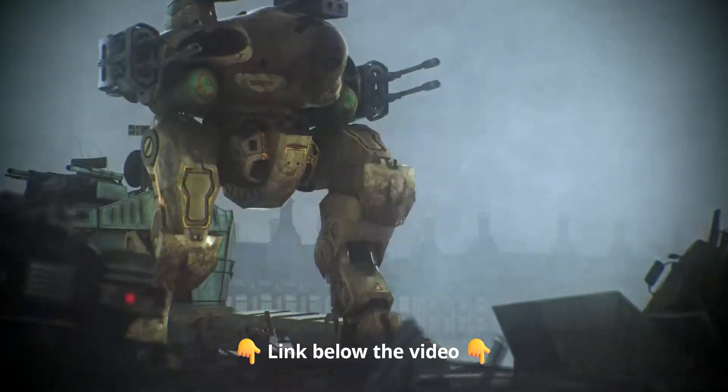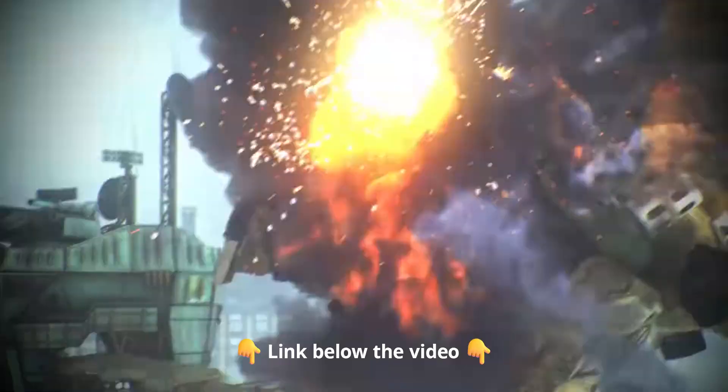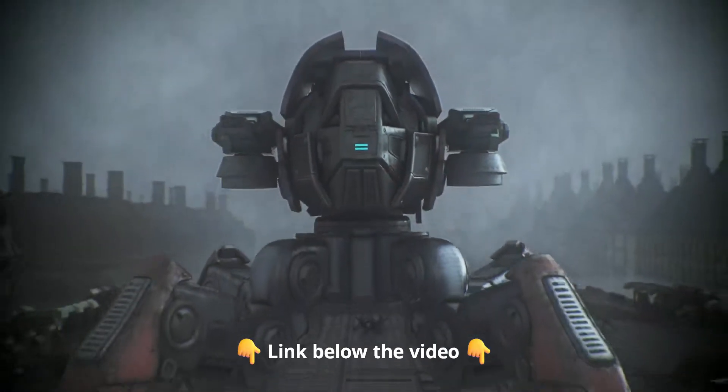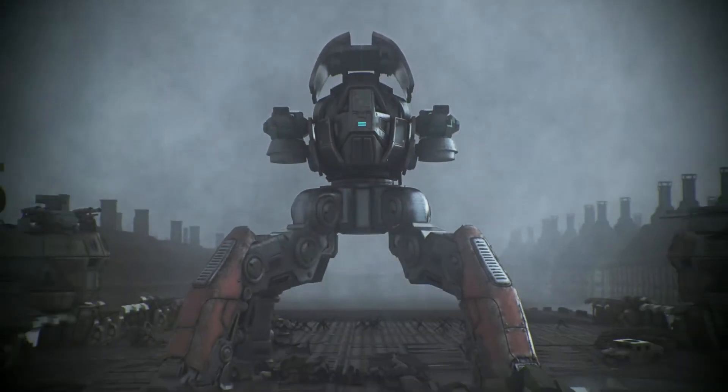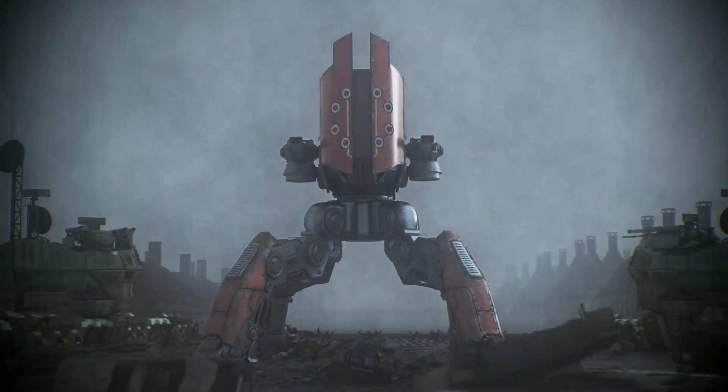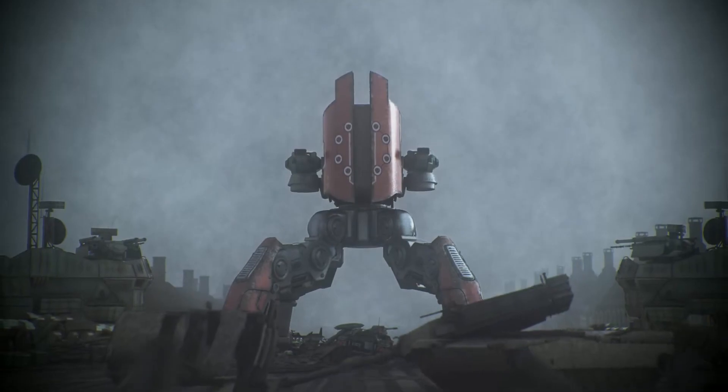In the description below you can find the link or simply search for War Robots on Google and open the game site.